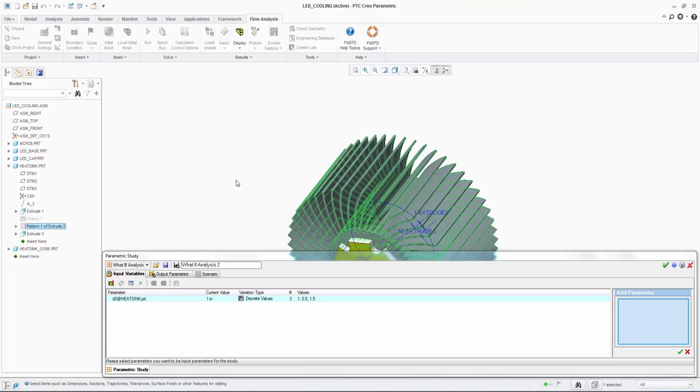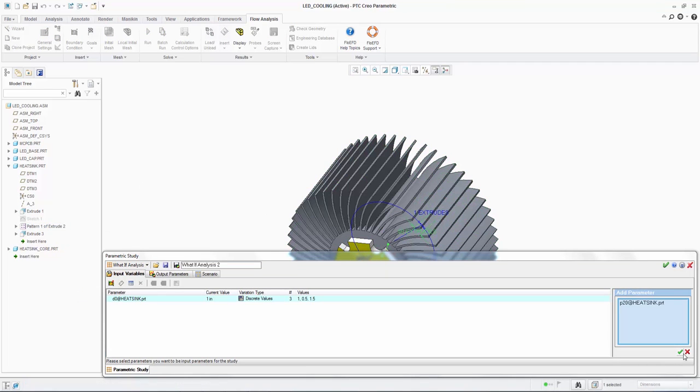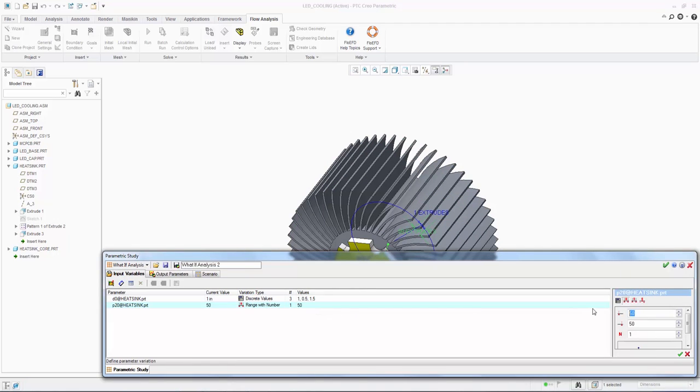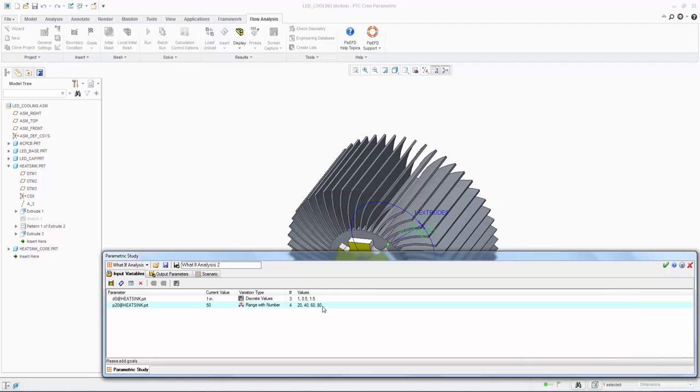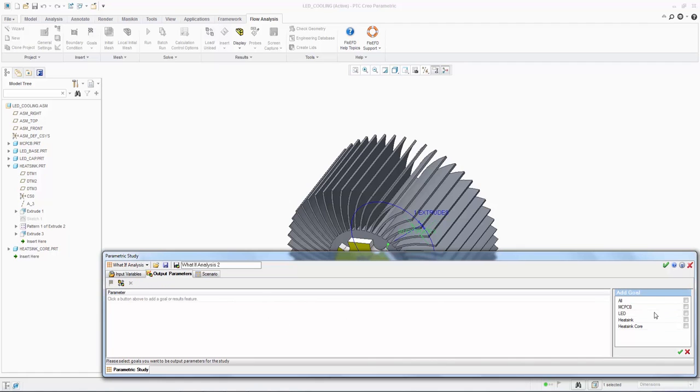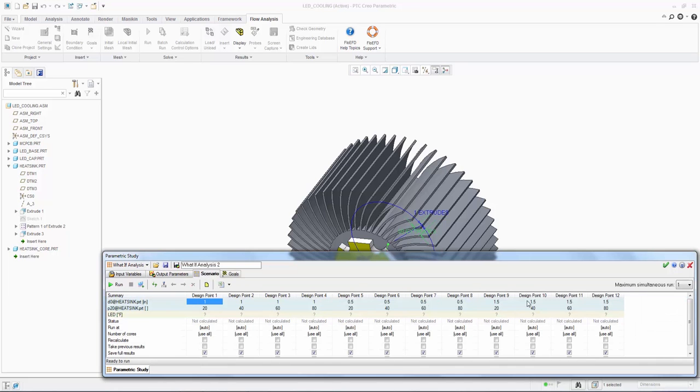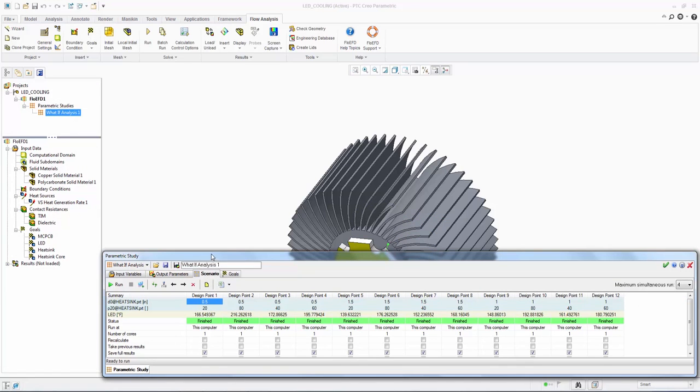Secondly, we input the pattern parameters by selecting the 50 extrudes variable which is the default number of fins. We vary the fins between 20 and 80 patterns. The LED temperature is selected under the output parameters. We can see all the design points under the scenario table. The completed scenario table shows the solved results.